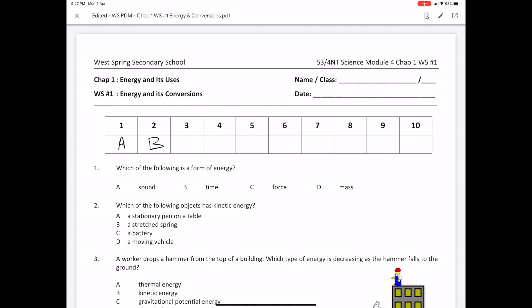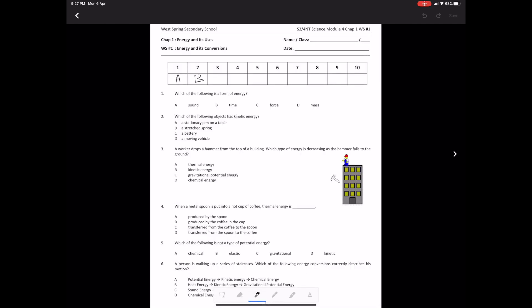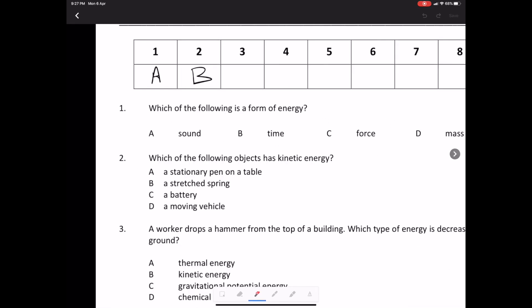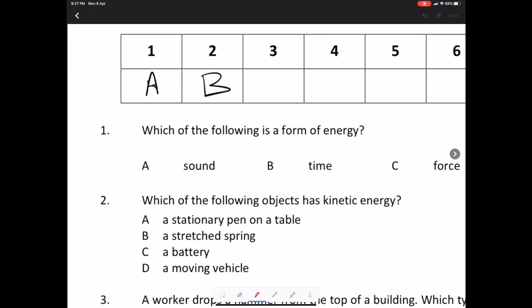Again, I'm going to pick the pen icon. This time around, I'm going to select the red marker. I'm going to go in there and I'm going to mark the assignment. The first one is correct, the second one is wrong.